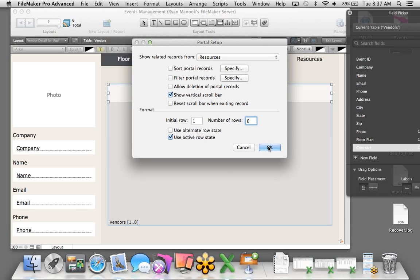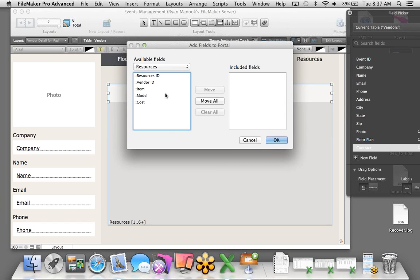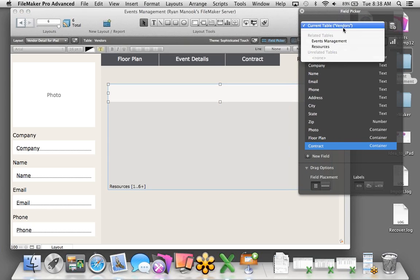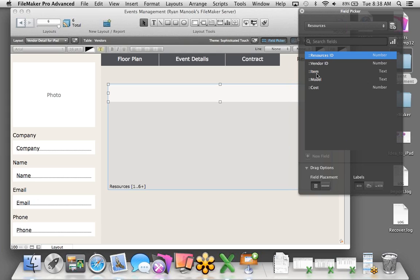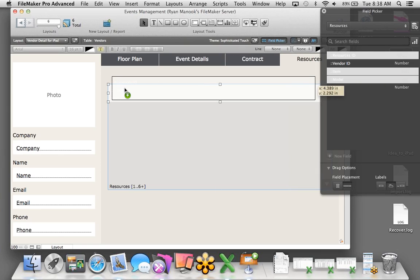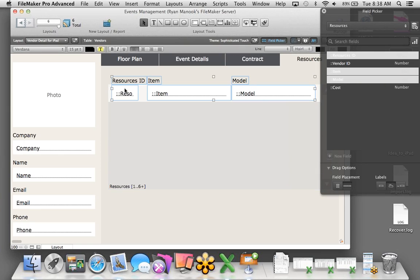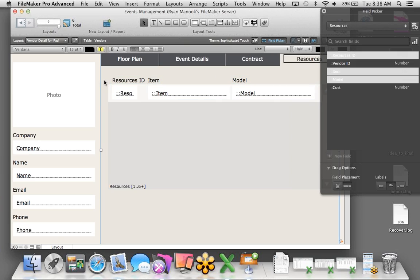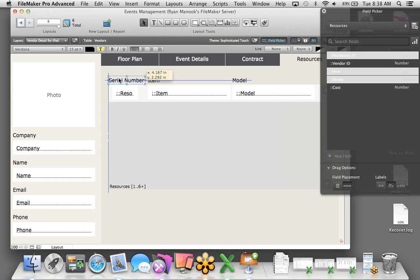For the Resources tab, we want to show all resources allocated to each vendor, so we need a portal again to show related records from the resources table. But first we need to create that relationship: File, Manage, Database. In the graphical representation, when Vendor ID equals Vendor ID, allow me to pull those records from Resources. Click OK.